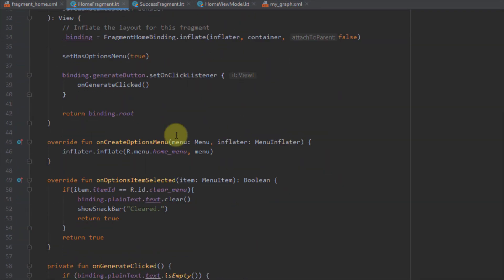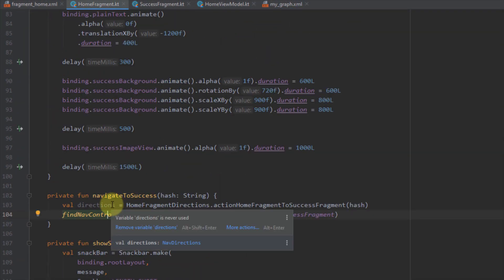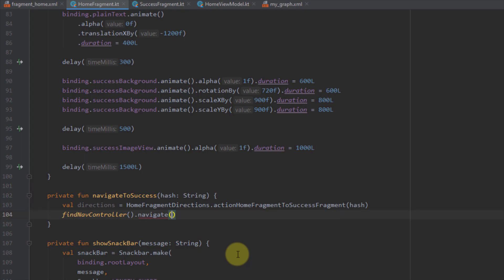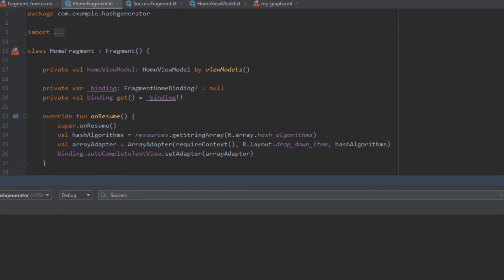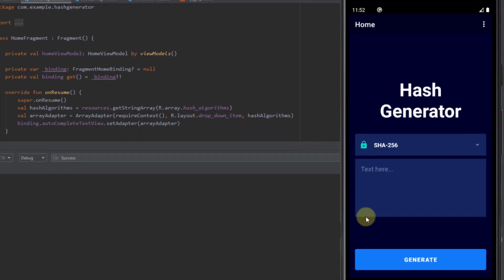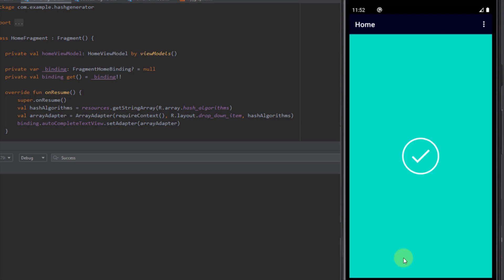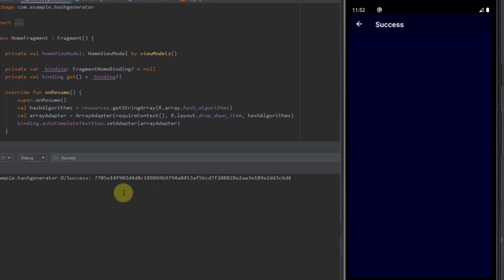When we open our success fragment we receive 'Empty'. Checking the home fragment, it appears I forgot to pass the 'directions' variable inside the navigation controller. I'll remove the raw action and pass the directions object instead — now everything should work. After opening Logcat and the emulator, typing the same input and clicking Generate, we get to our success fragment and receive the hashed value. It works perfectly.